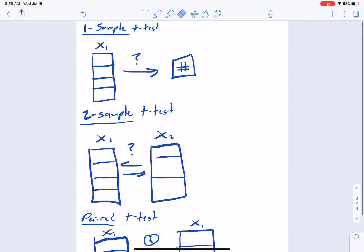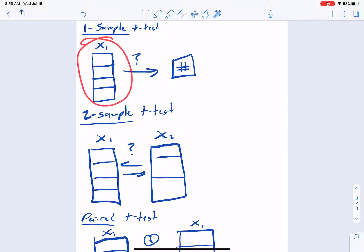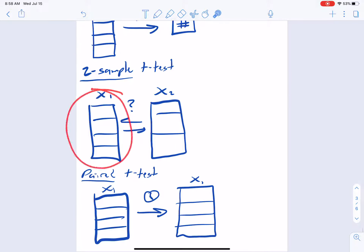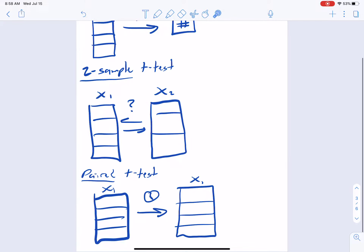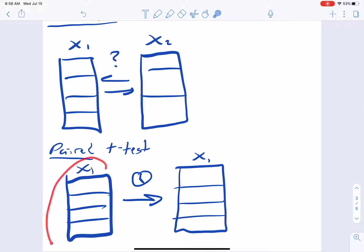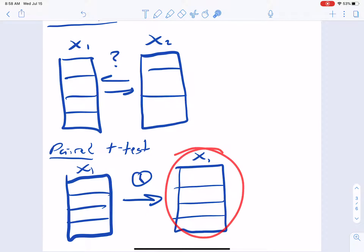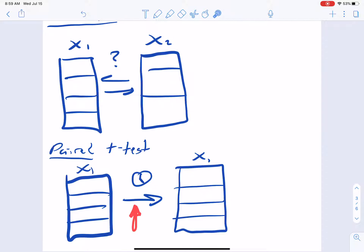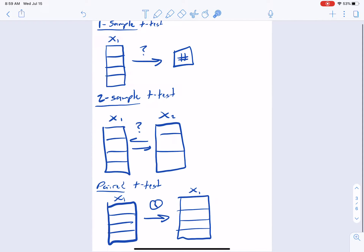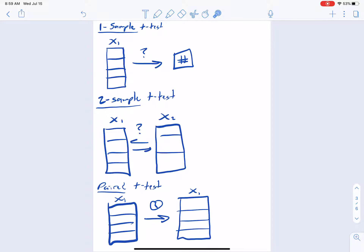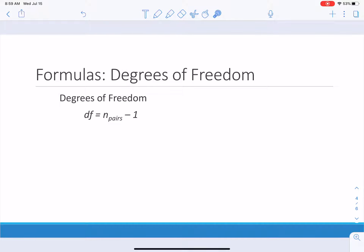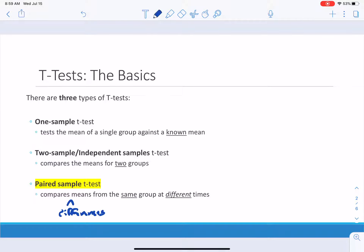So that's the general idea. The one-sample t-test takes one group and compares it to something known. The two-sample t-test takes two independent samples — maybe four people in one and three totally different people in the other — and compares them to see if anything is different. And with the paired t-test, we take one group, do something to them or to one plot of land, and then measure it again later to see if that intervention did anything.